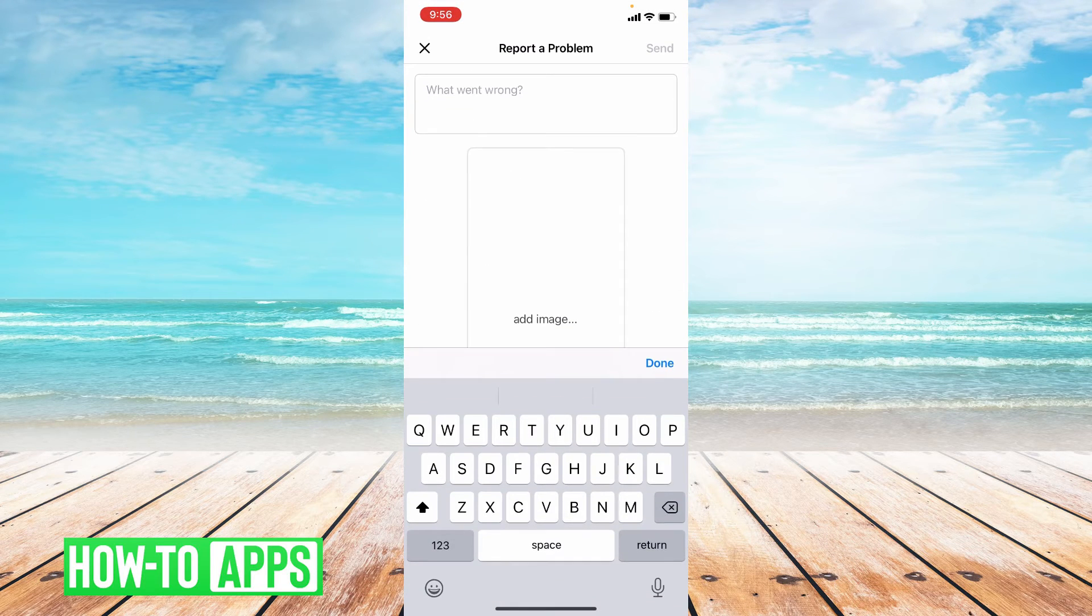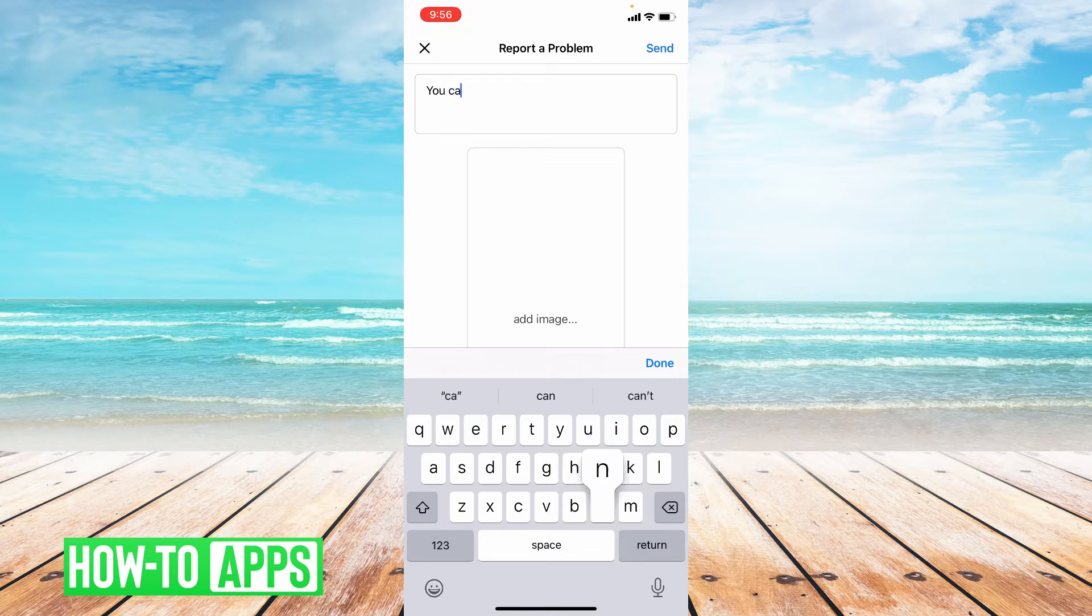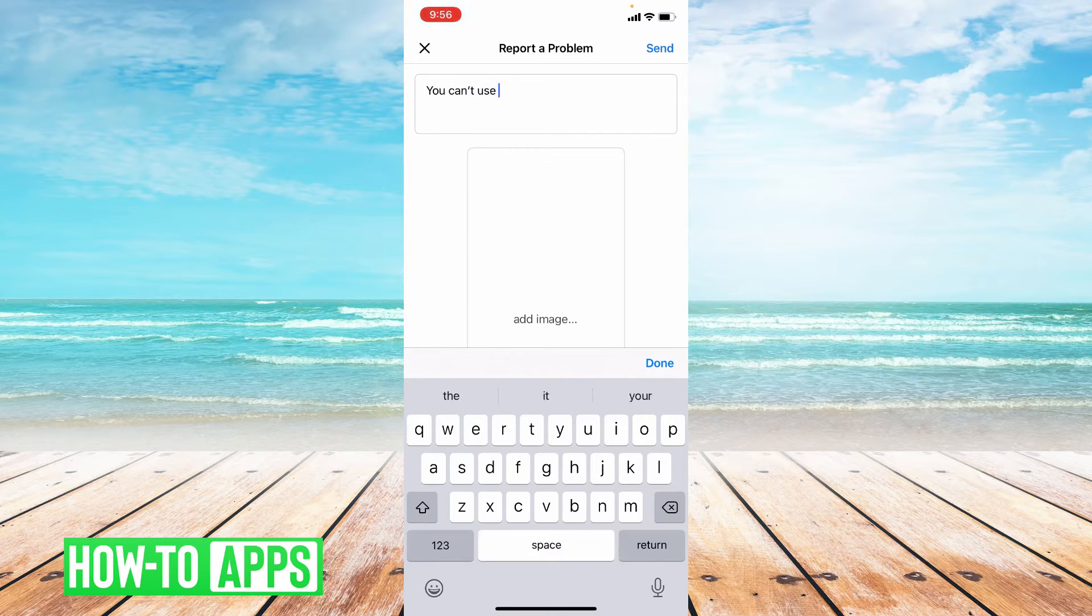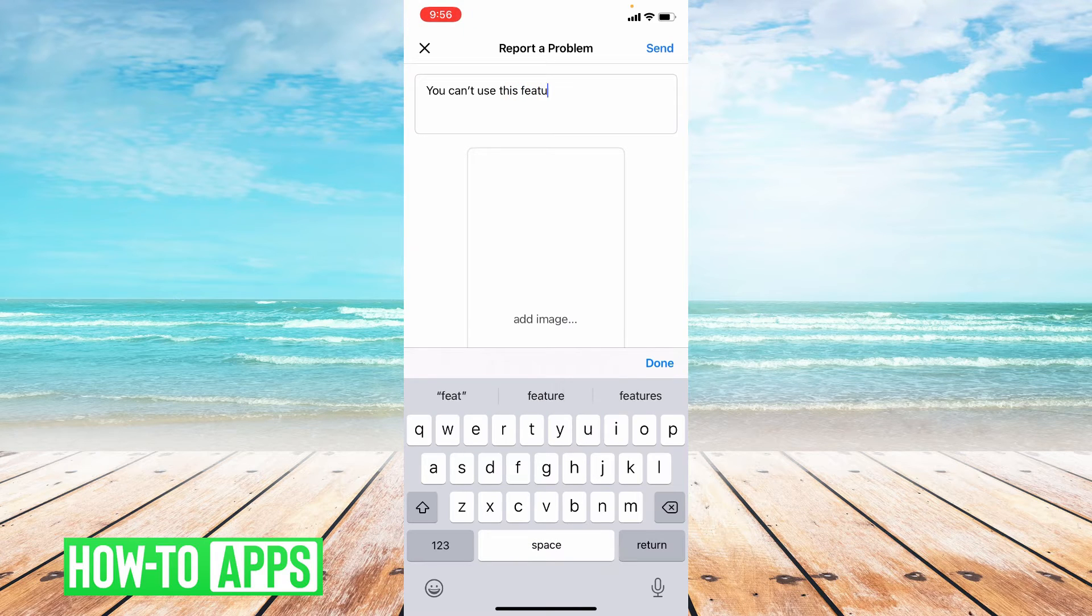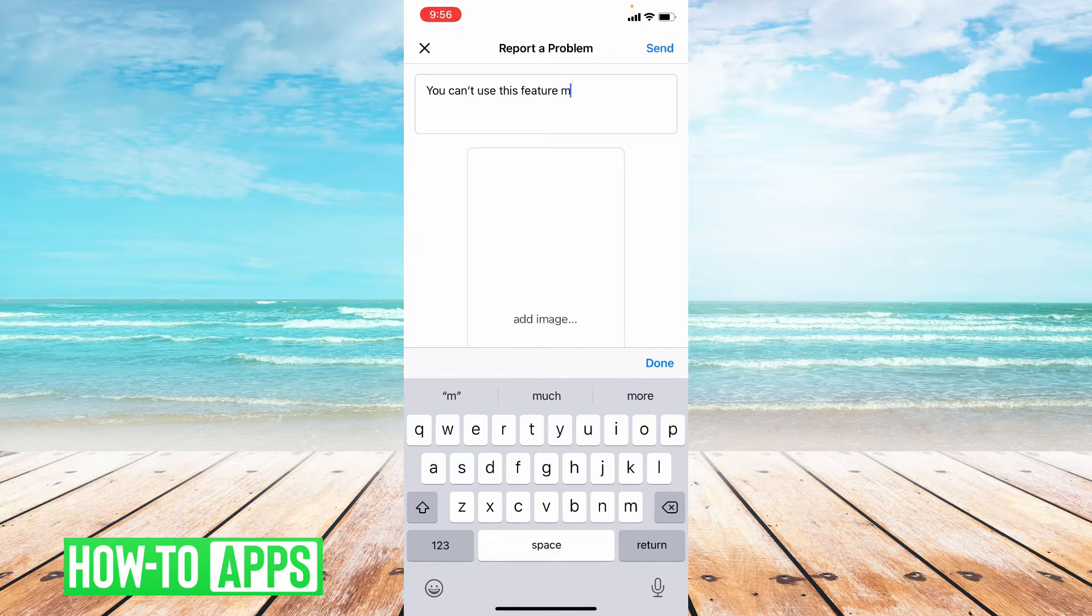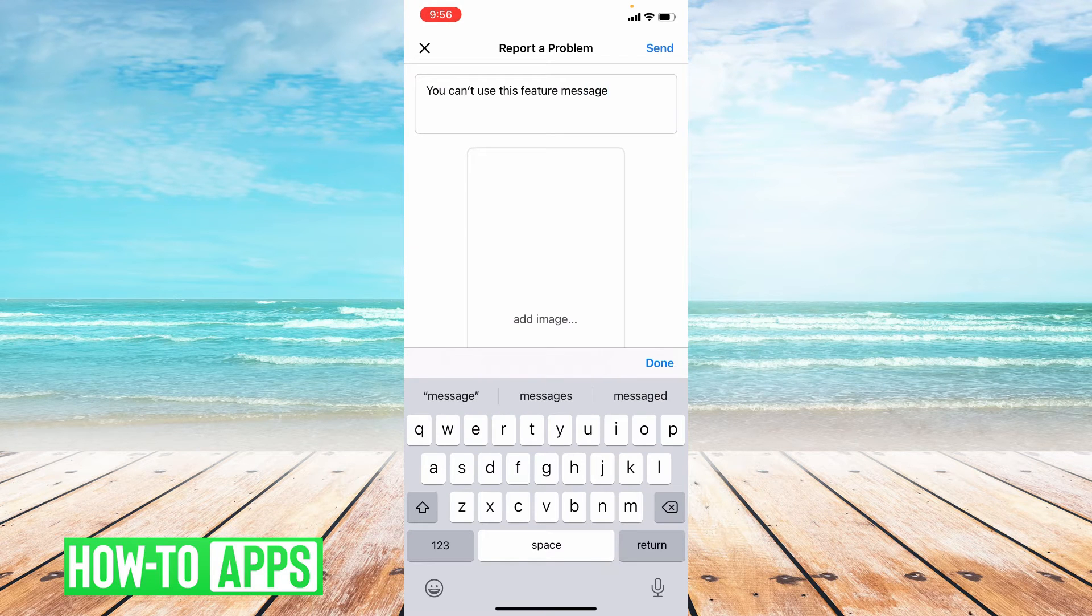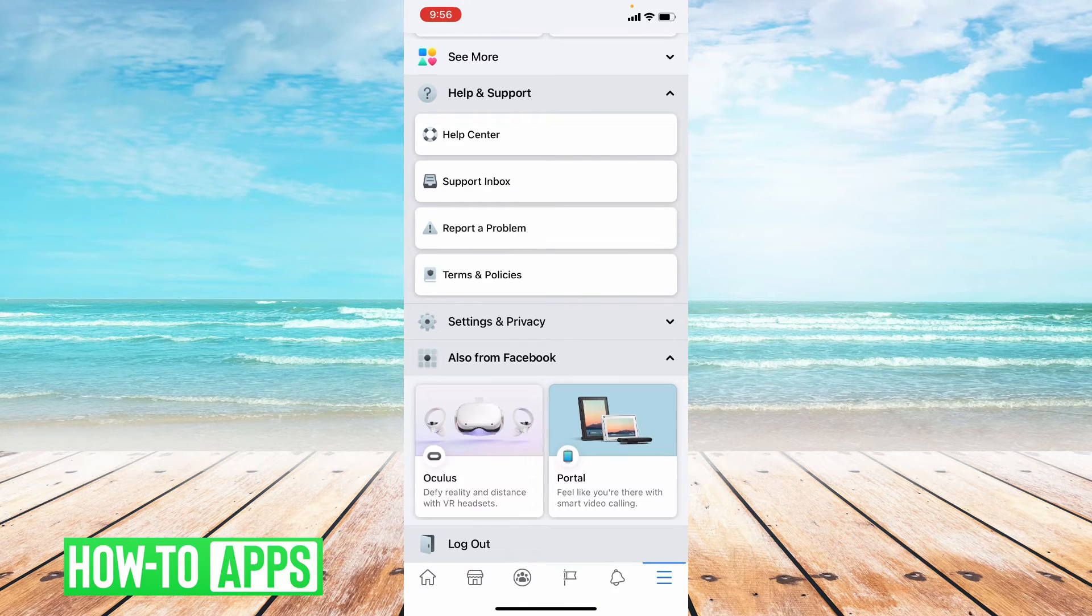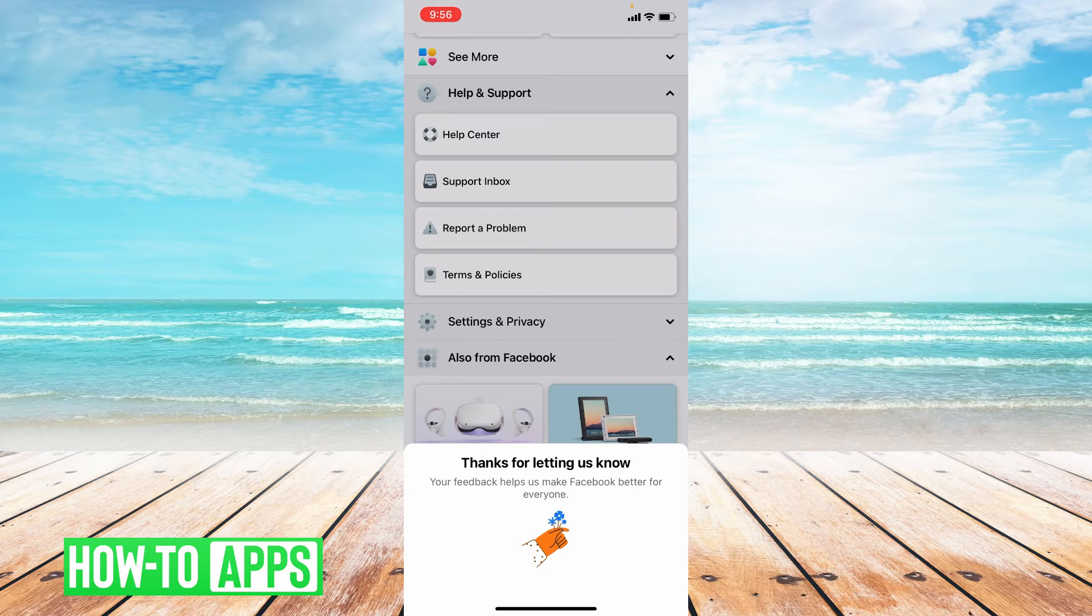Then I'm going to say 'You can't use this feature' message and then press Send. And that is how you report a problem on Facebook.